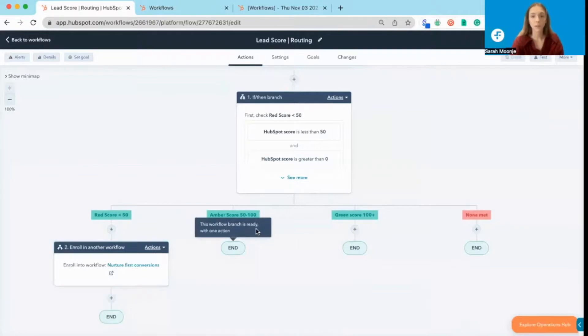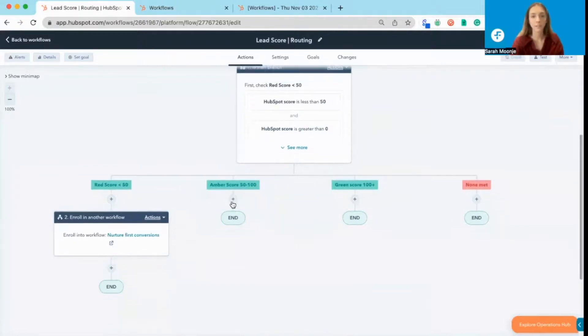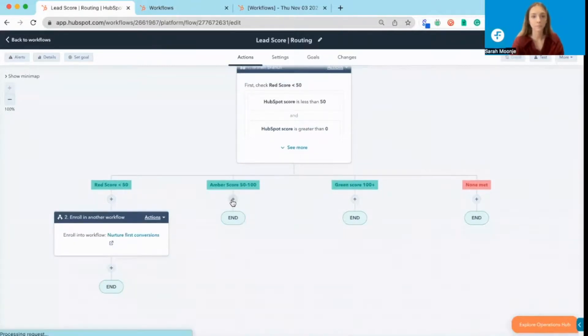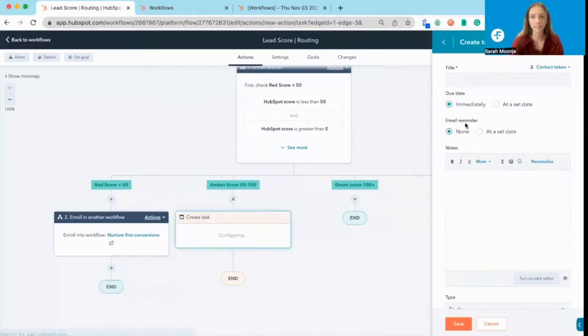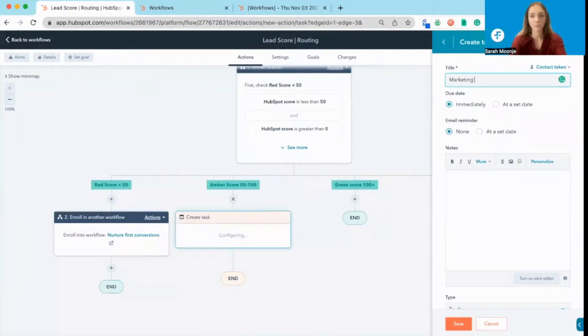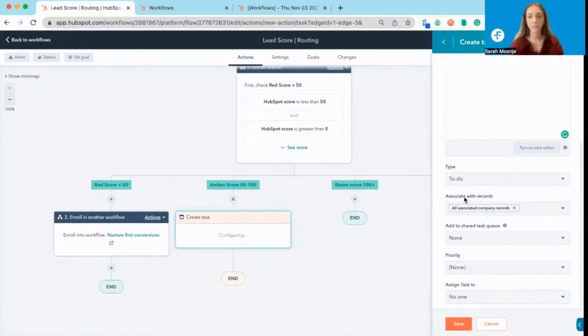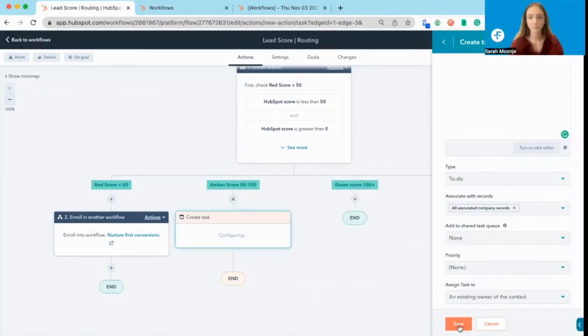For a score of 50 to 100, they fall into the amber score. It's probably worth our marketing team following up with them. So we're going to set up create task, marketing team to follow up, and assign the task to the contact owner.